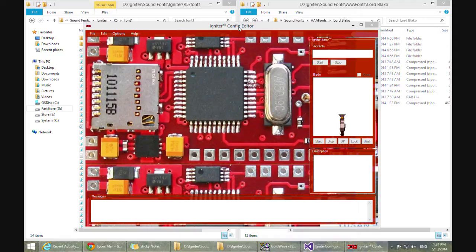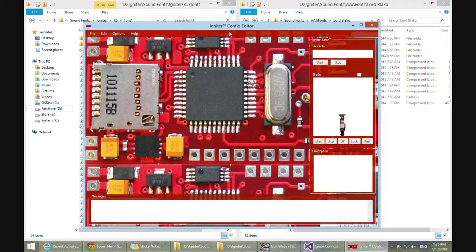One of the biggest changes in R5 is that a lot of variables have been renamed in the configs. A new config has been created, some variables have been moved into it, and also the WAV files themselves have sort of moved into sub-directories within each font. Now all of these changes sound overwhelming and daunting to a user, but the good news is the Config Editor will convert it automatically for you. So let's go over that scenario right now.